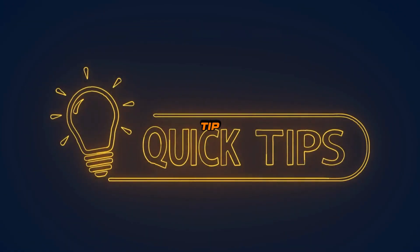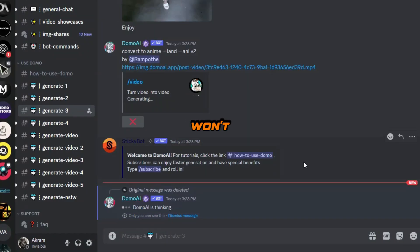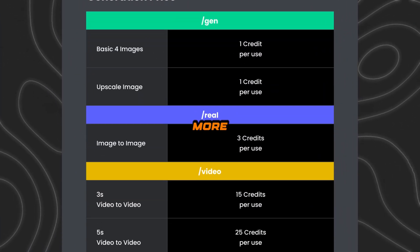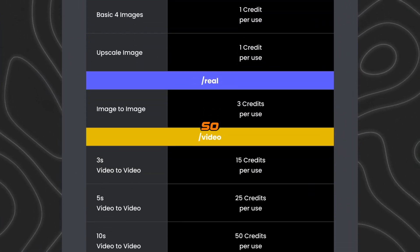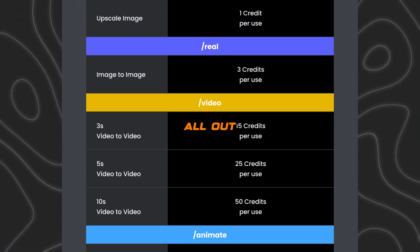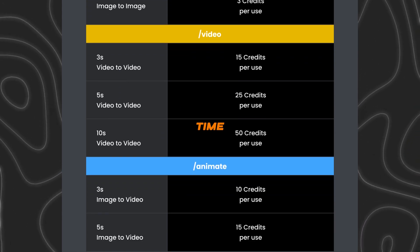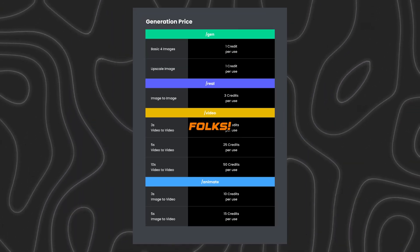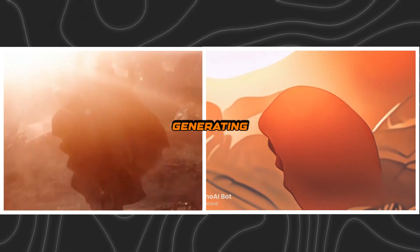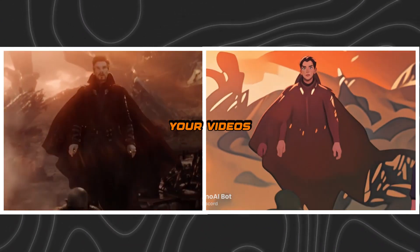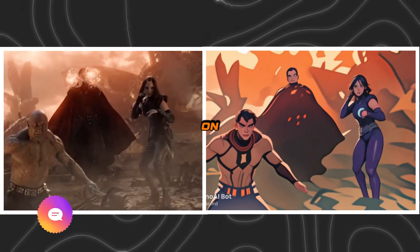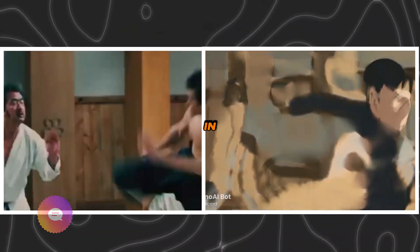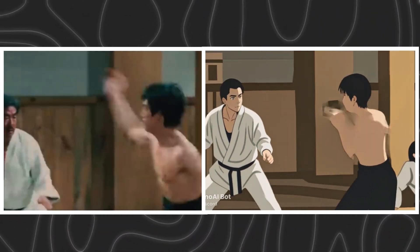A quick tip: while generating images won't break the bank, video generation can be a bit more spendy. So don't go all out at once — sprinkle the fun over time. So there you have it. Dive in, have a blast generating new videos, and let me know your thoughts on Demo AI. Thanks for tuning in. Catch you on the flip side.